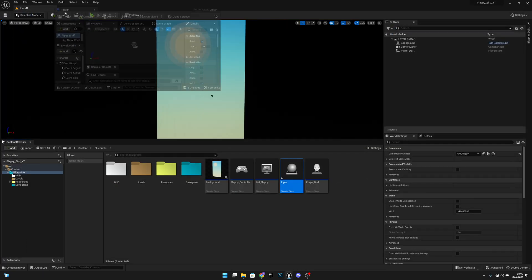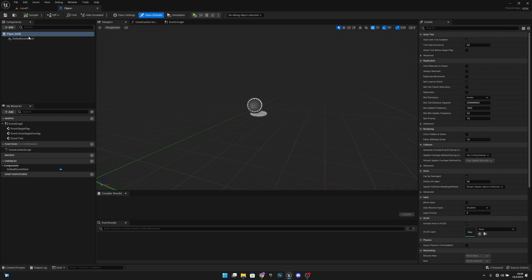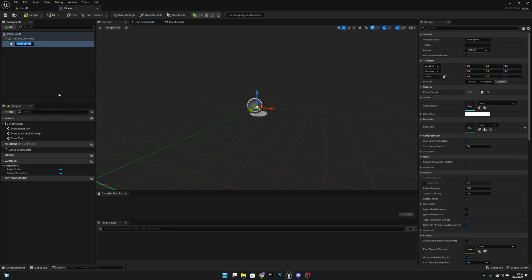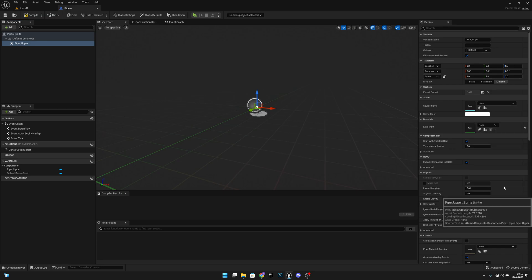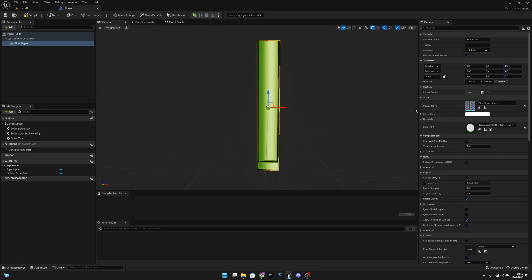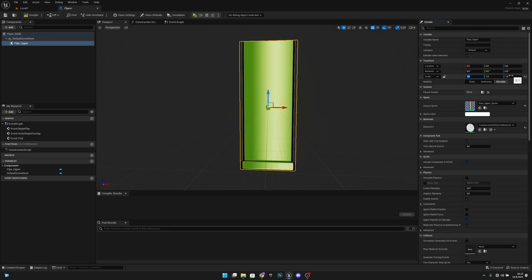Let's drag it and move it next to Level 1. Now let's search for a Paper Sprite and call this 'pipe upper'. Let's select our pipe upper sprite. We want to set the X size to 2.5, Y to 0.005, and Z to 3.